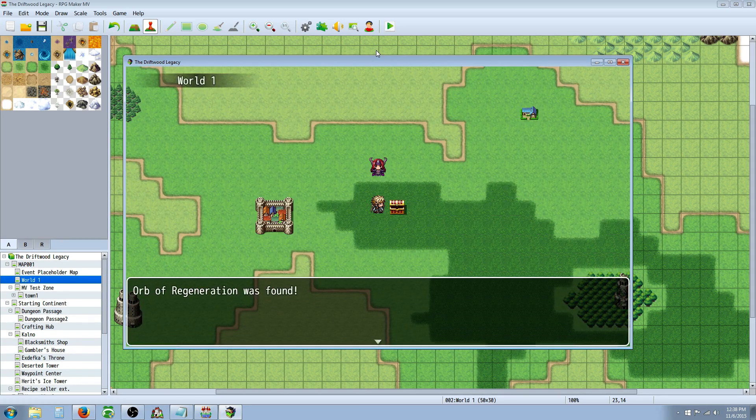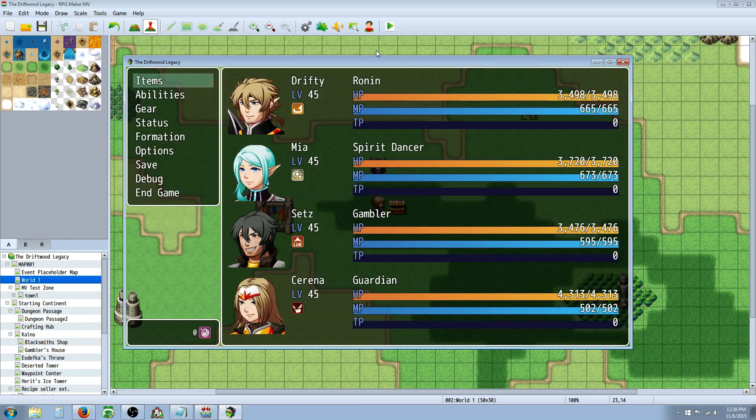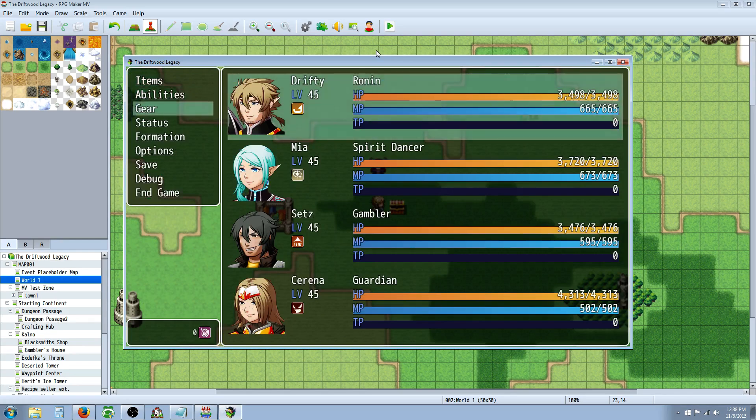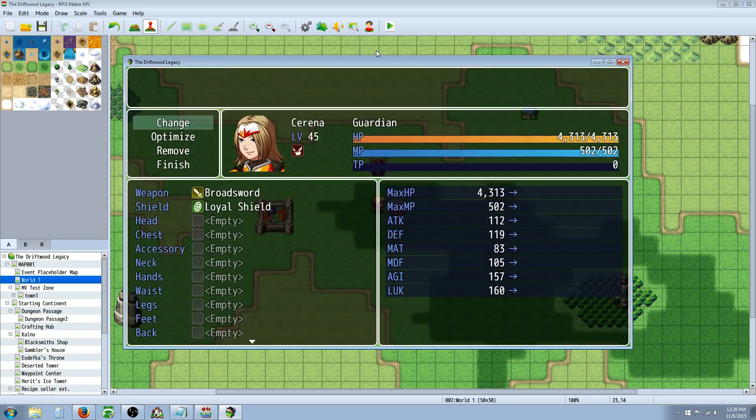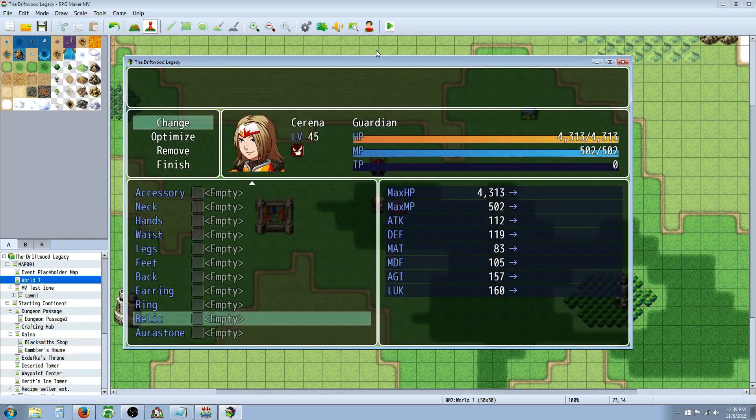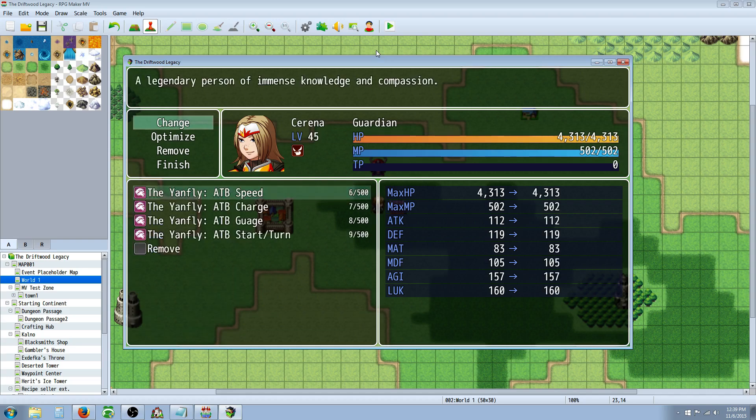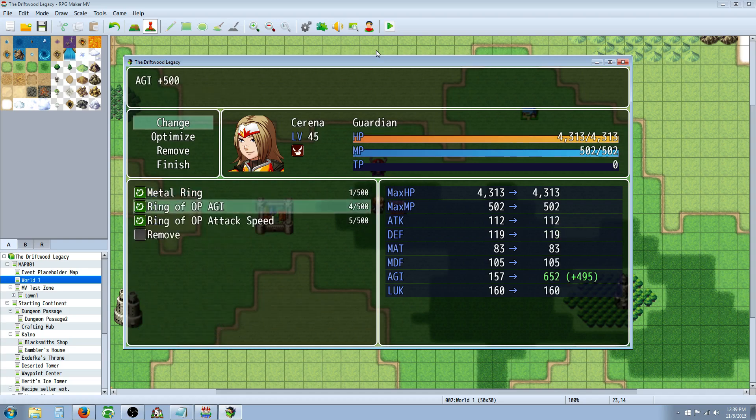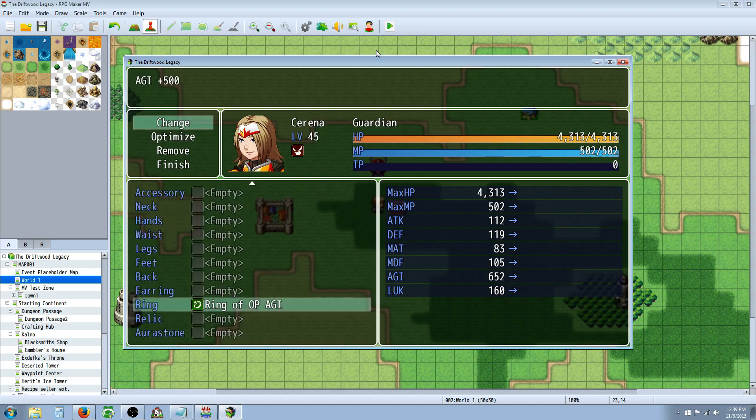So, I put them in the chest here. Let's go to gear. We're going to give Serena... Let's go with the rings first. We're going to give Serena the Agility plus 500.